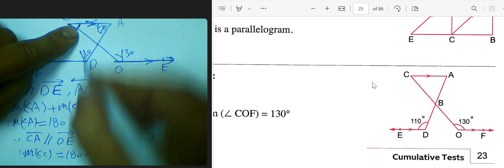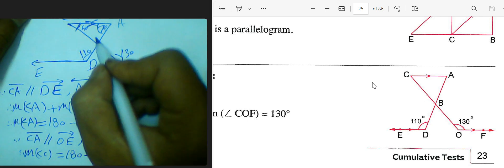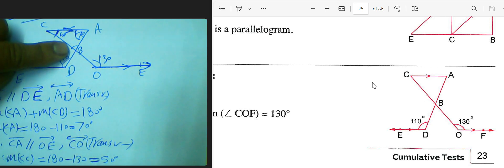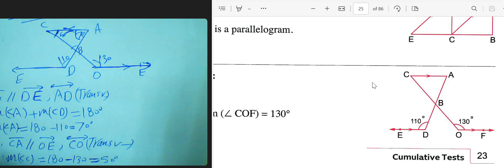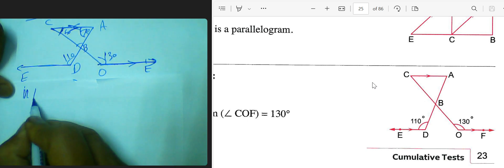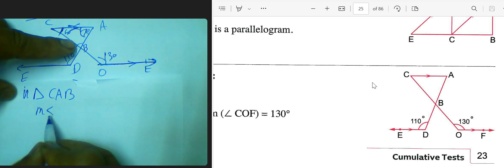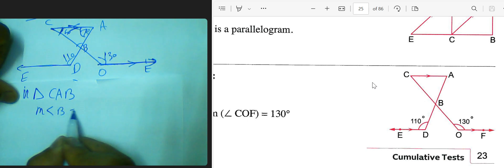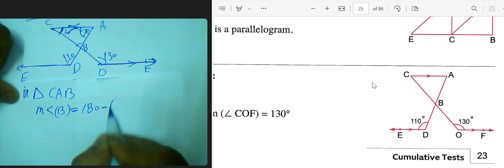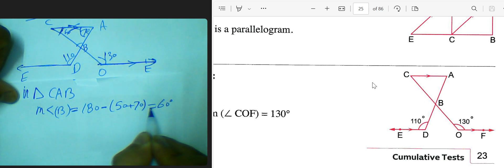Angle B is inside a triangle. In triangle C, using the triangle angle sum of 180 degrees, we subtract angle C (50 degrees) and another angle of 20 degrees: 180 subtract 50 plus 20 equals 110, leaving angle B equal to 60 degrees.